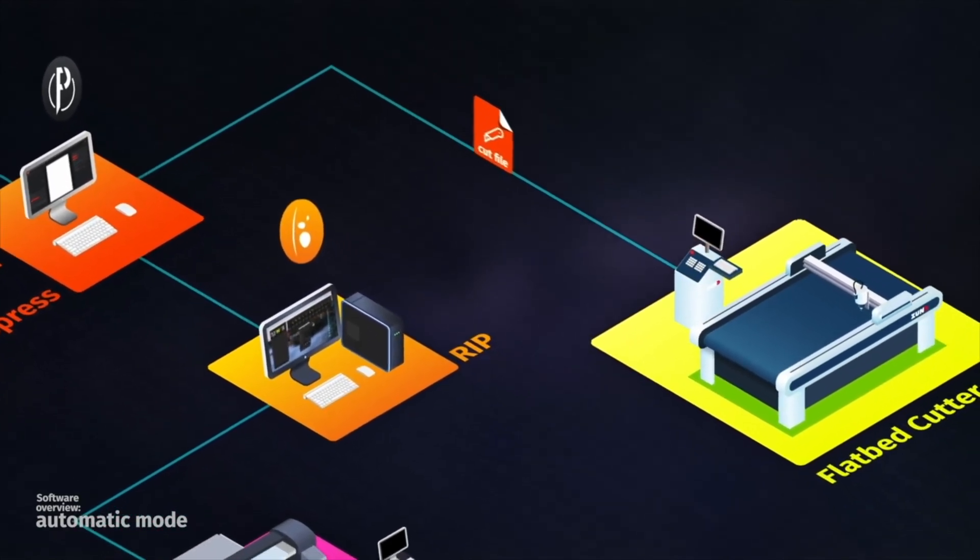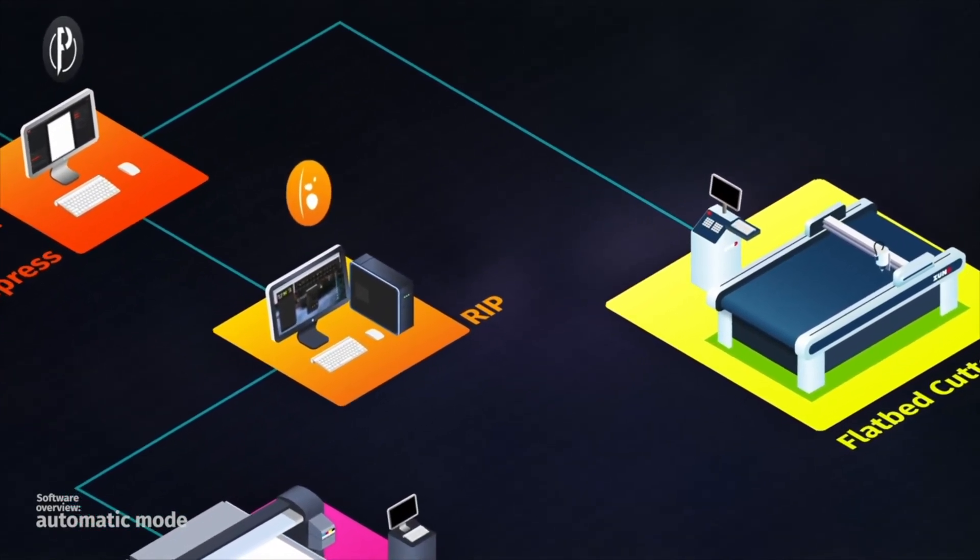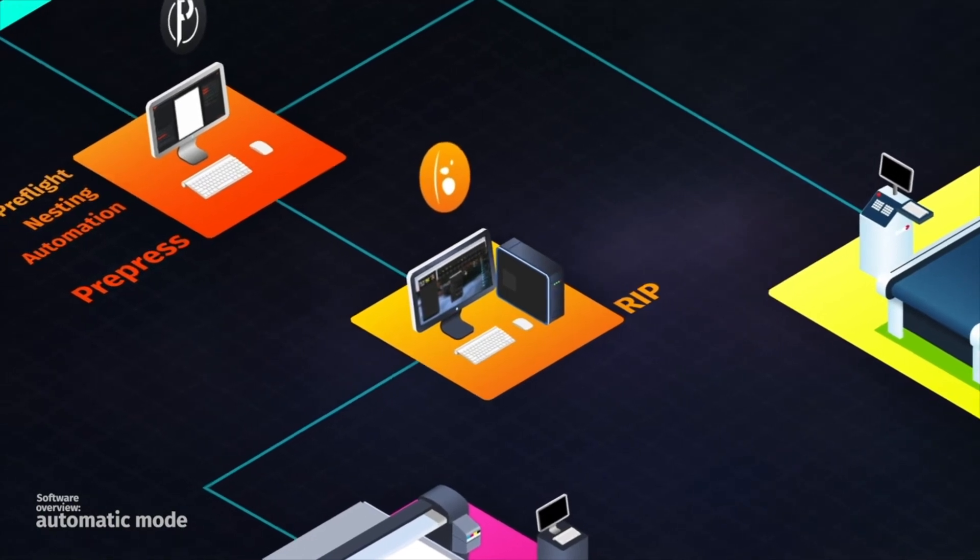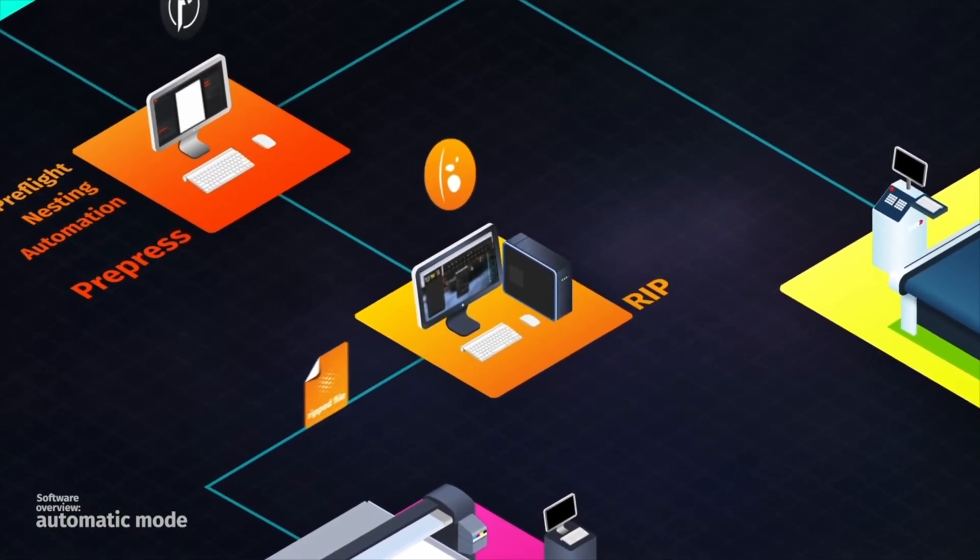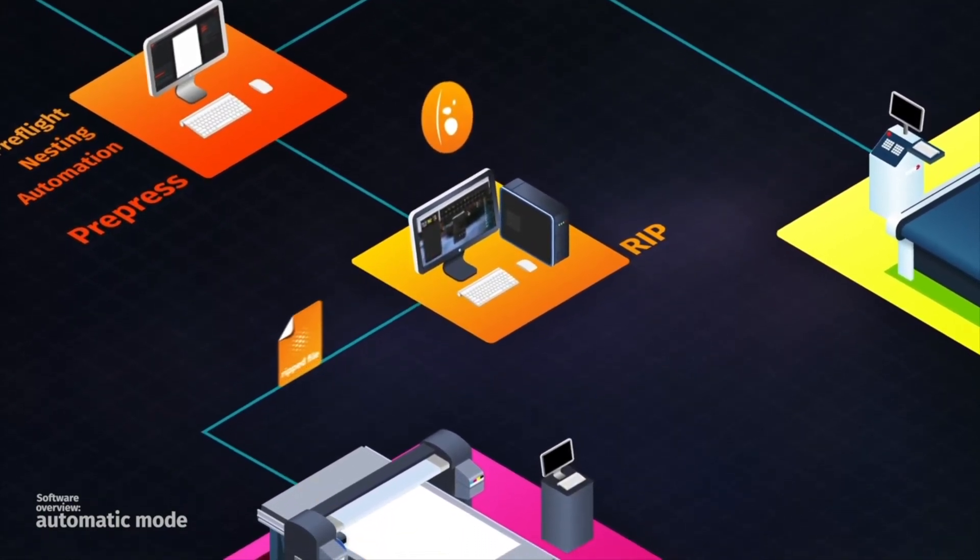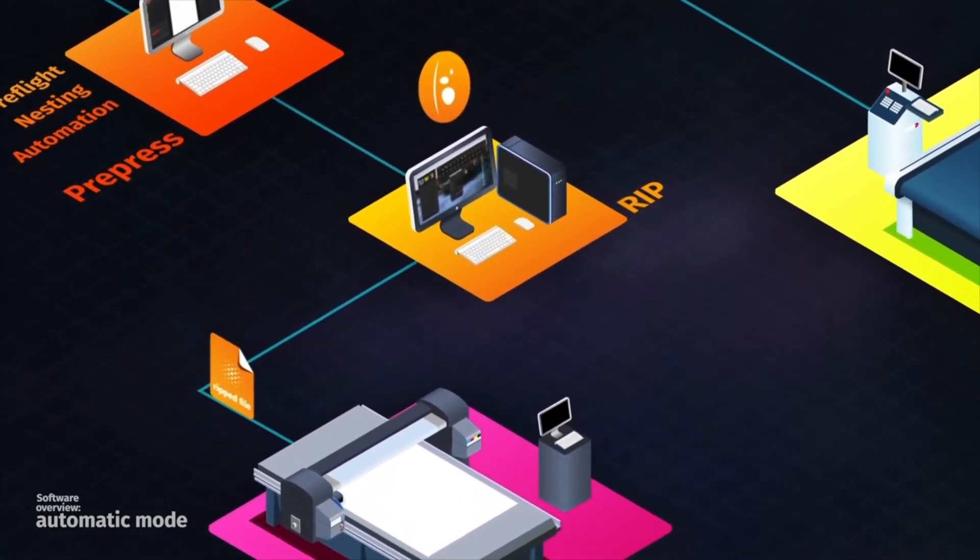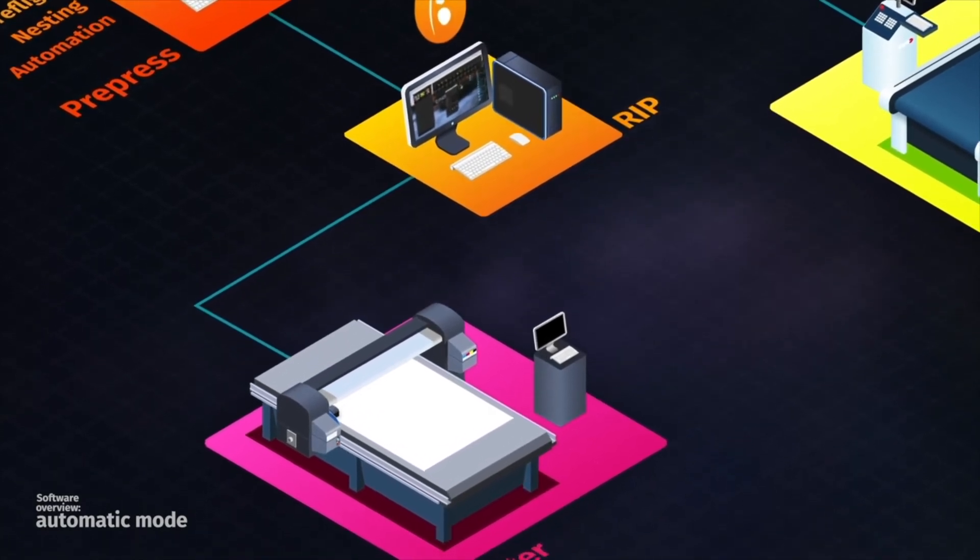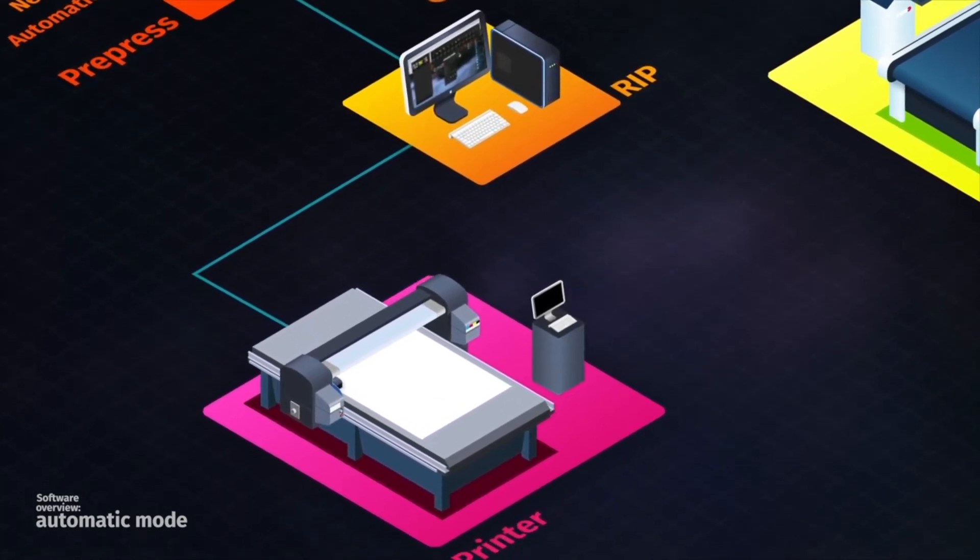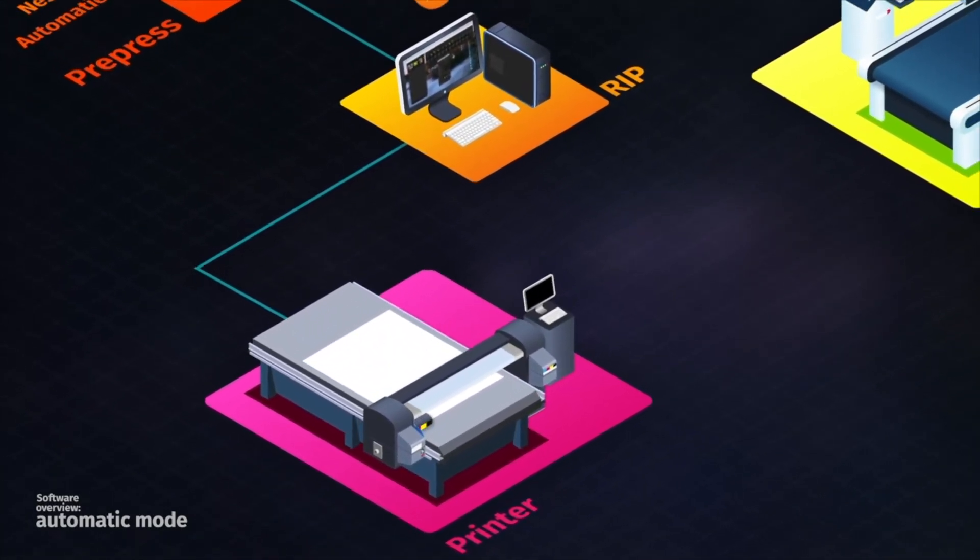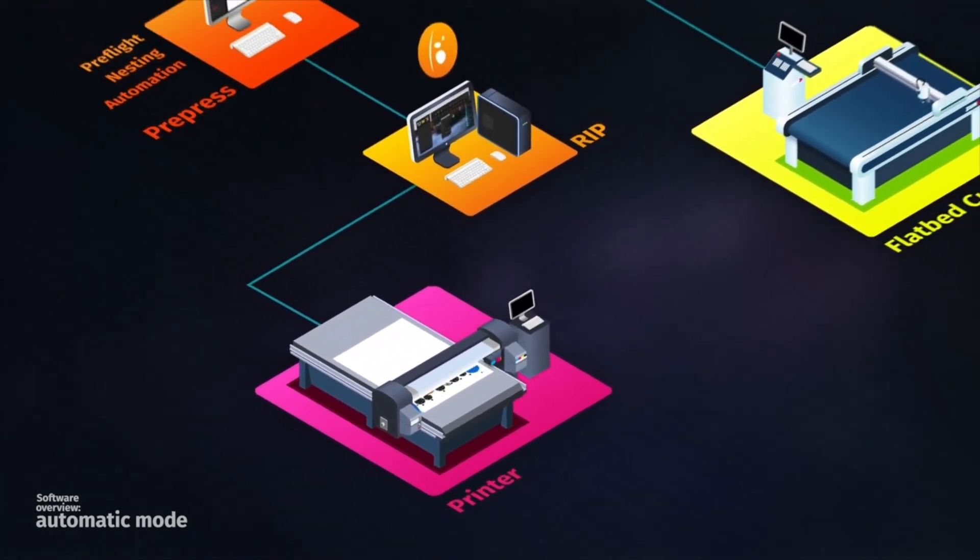If you are already a Caldera RIP user, you probably know that you can set up a workflow to automate the ripping process. If not, please contact us in order to get more information about our solutions.